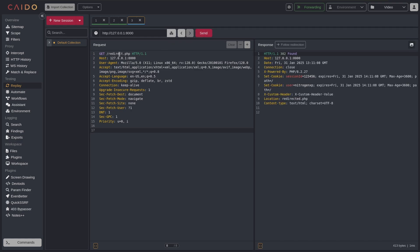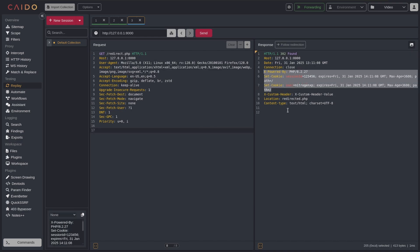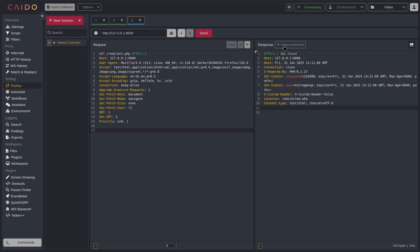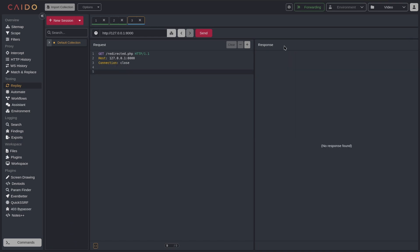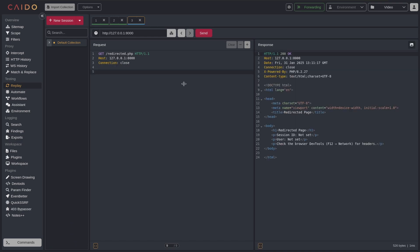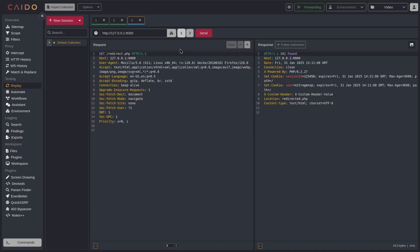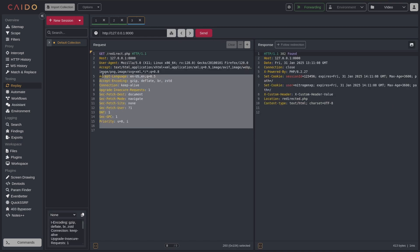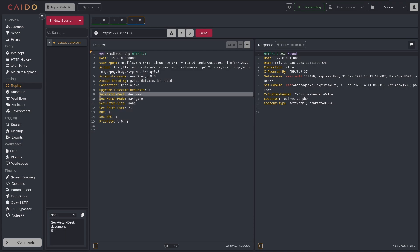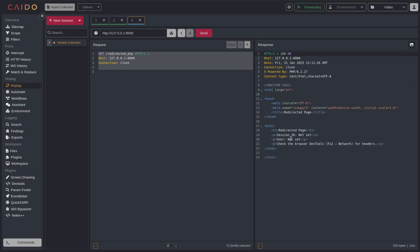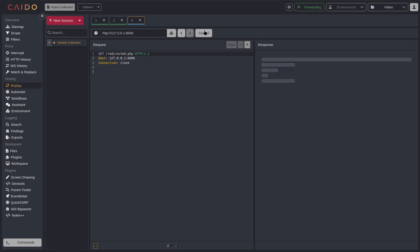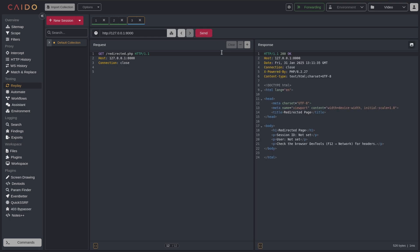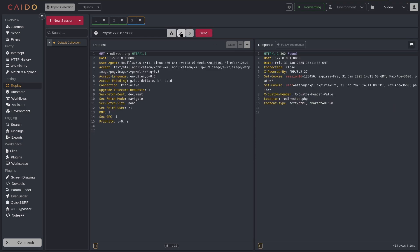Also in Caido with Replay, I always come to this problem when sending requests that redirect me. So for example, if I send this request, I have a server running on my localhost which is just giving me some set cookies. And if I follow the redirection in Caido, it deletes all of the headers that I had previously.